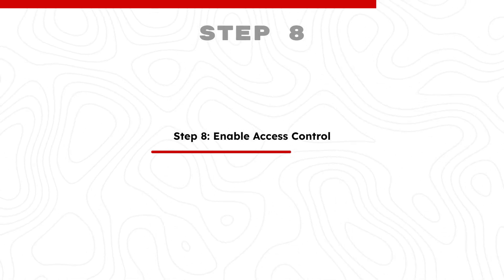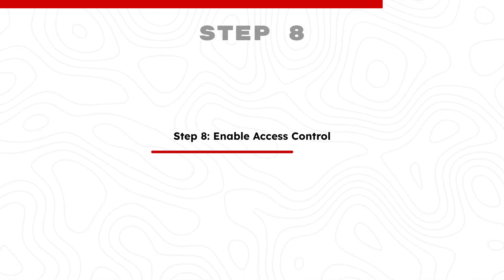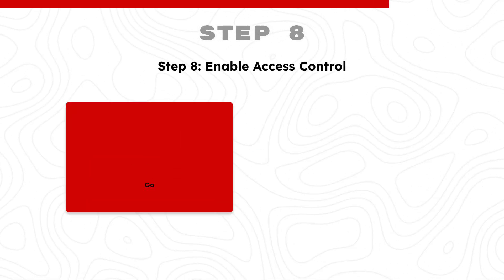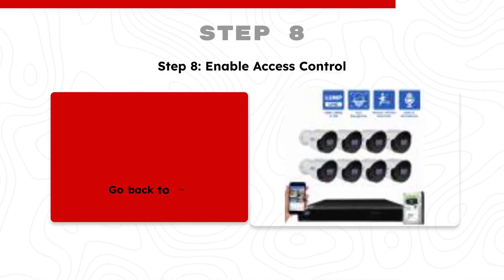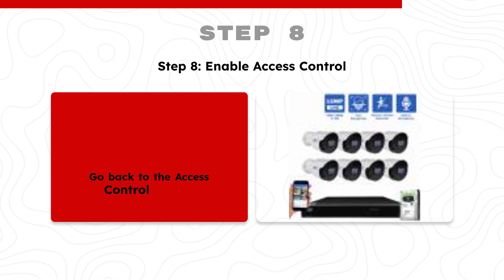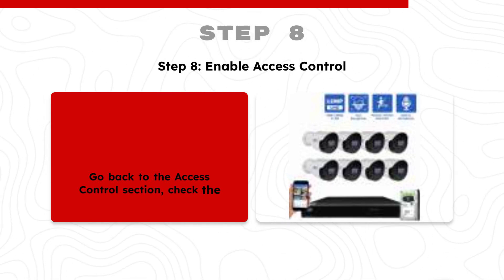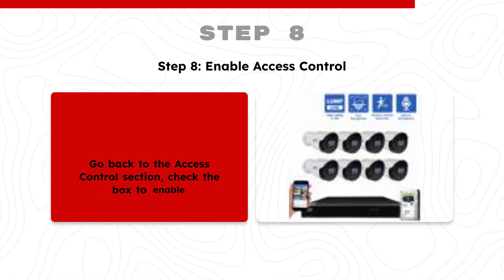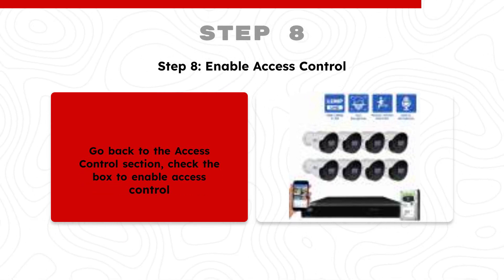Step 8: Enable Access Control. Go back to the Access Control section, check the box to enable access control.